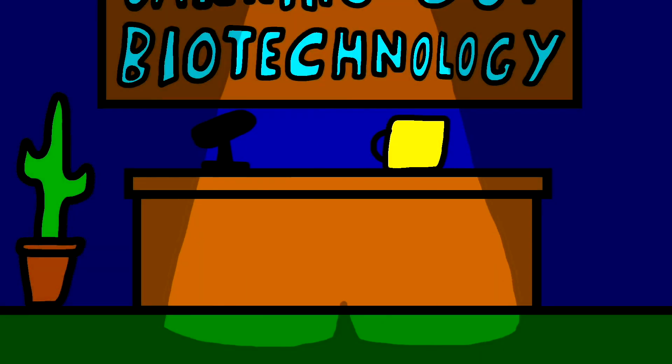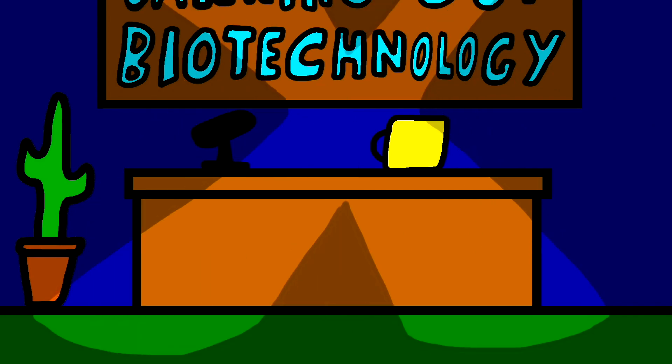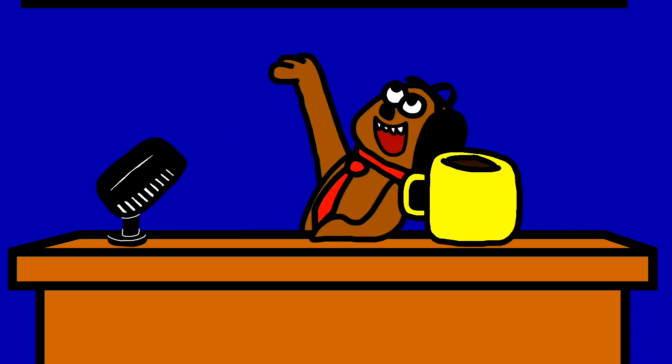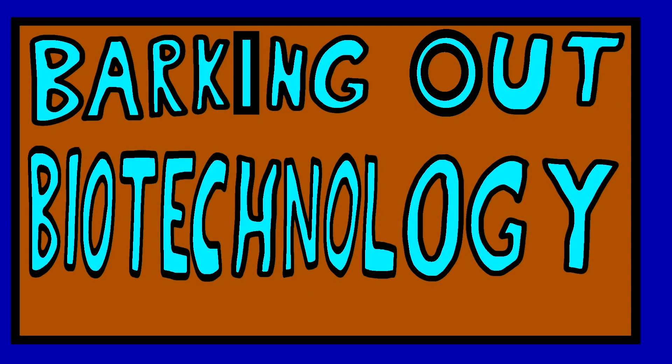And now, here's the star of our show, Mug the Pug! Hi, I'm Mug the Pug! And welcome to Barking Out Biotechnology!